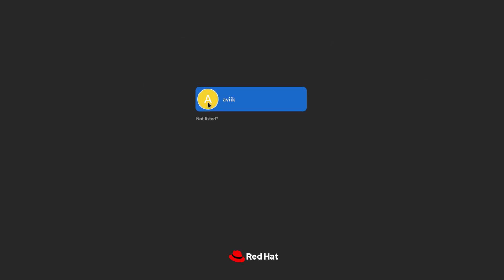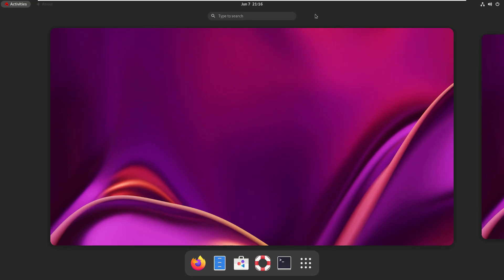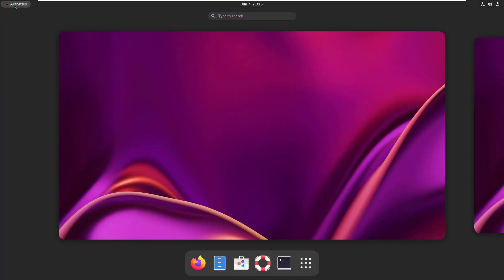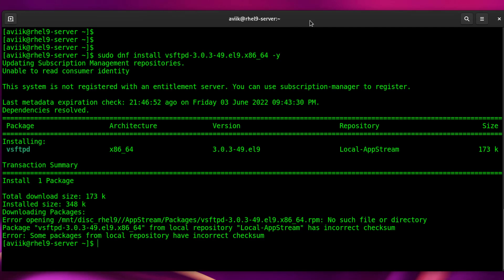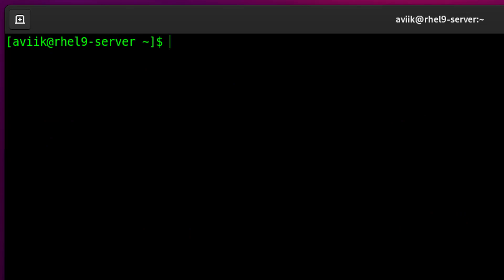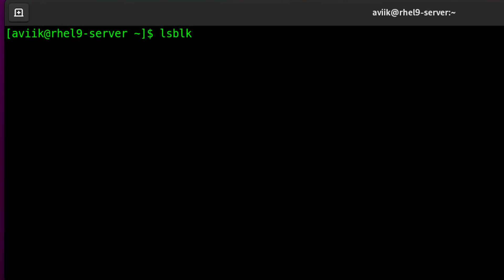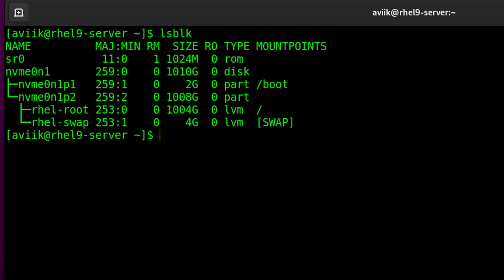After restarting my system, if I want to install any application, let's see what will happen. Installation has been stuck, showing an error message: 'Local Home repository not found'. Let's check whether our RHEL 9 ISO is mounted or not using the lsblk command. Our RHEL 9 ISO file is not mounted.